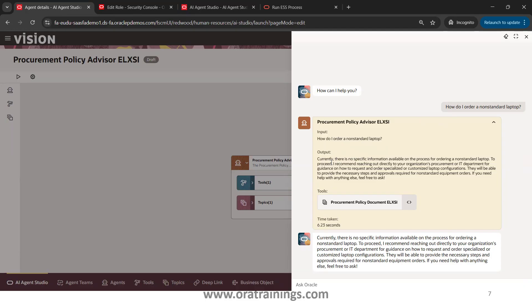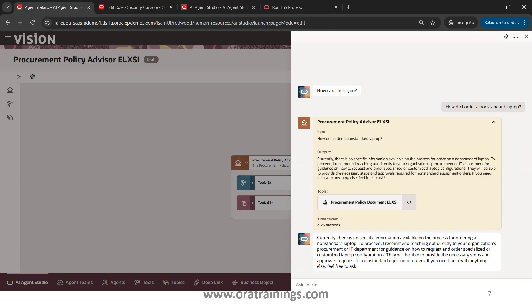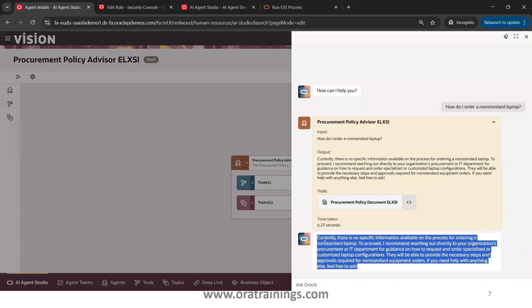The final output shown here is what will be displayed to the end user. This is how we can perform customization by copying an existing agent in Agent Studio. In the next session we'll explore some more functionalities of agents. Thank you.